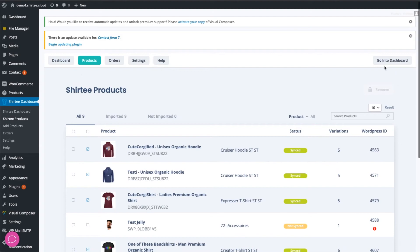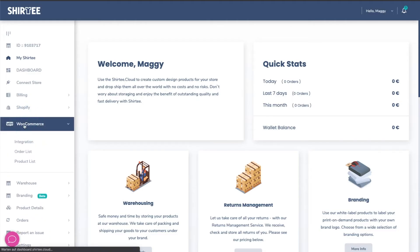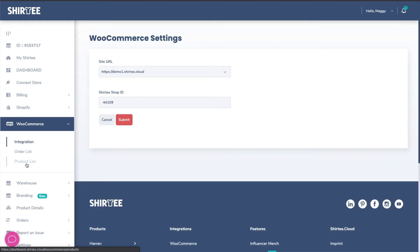Via Go to Dashboard, you will be directed to the Shirtee.cloud dashboard. In WooCommerce, you see the connection as well. And moreover, you find the product list here.